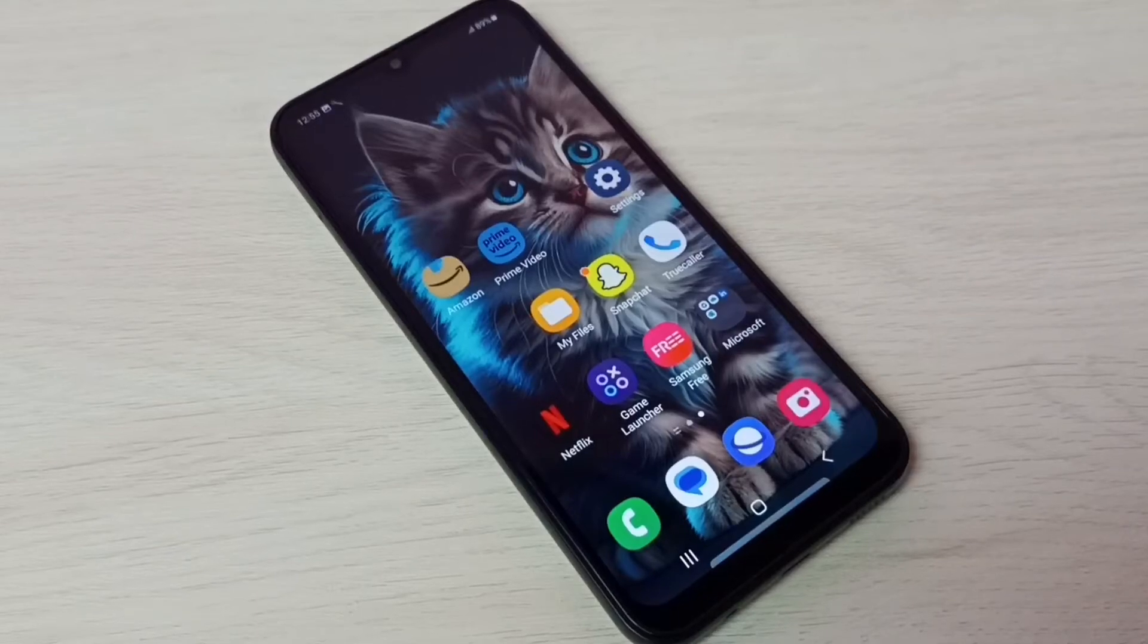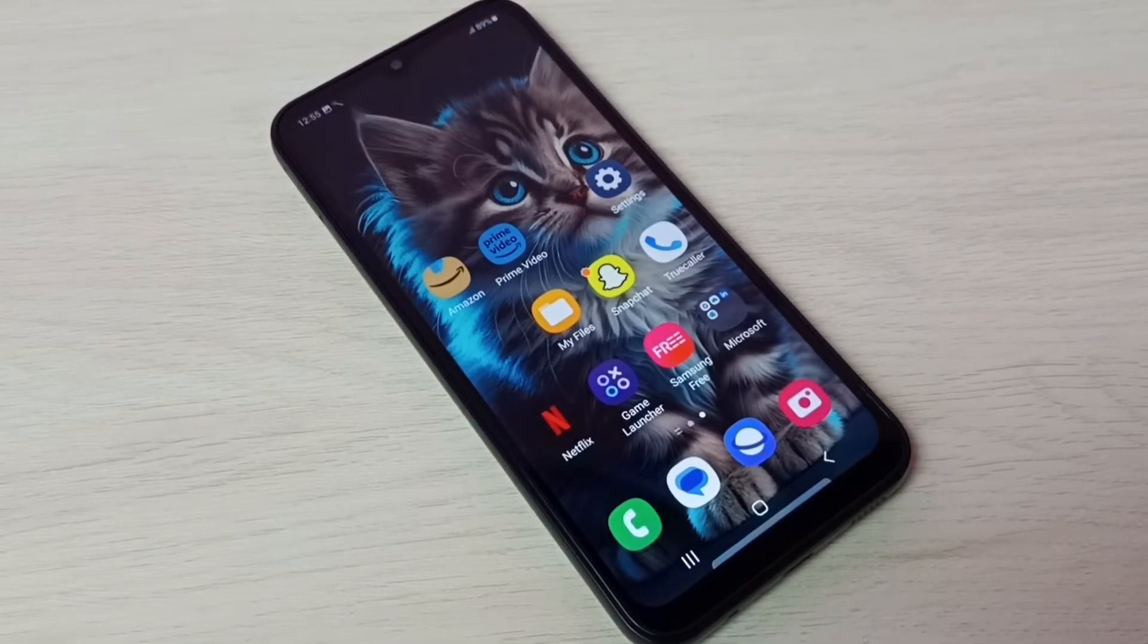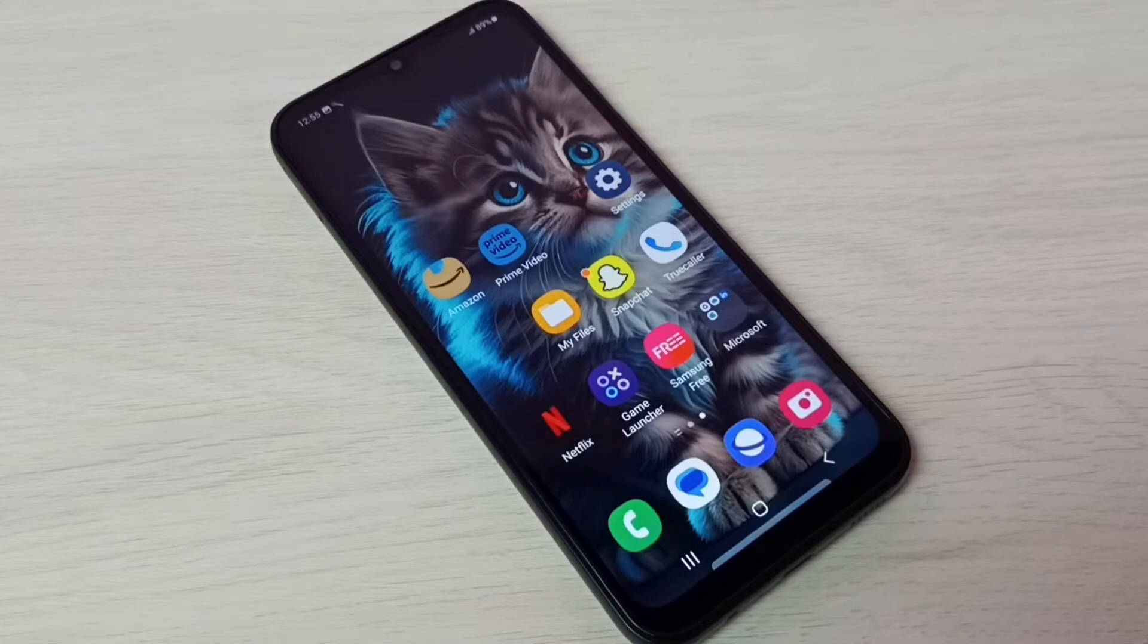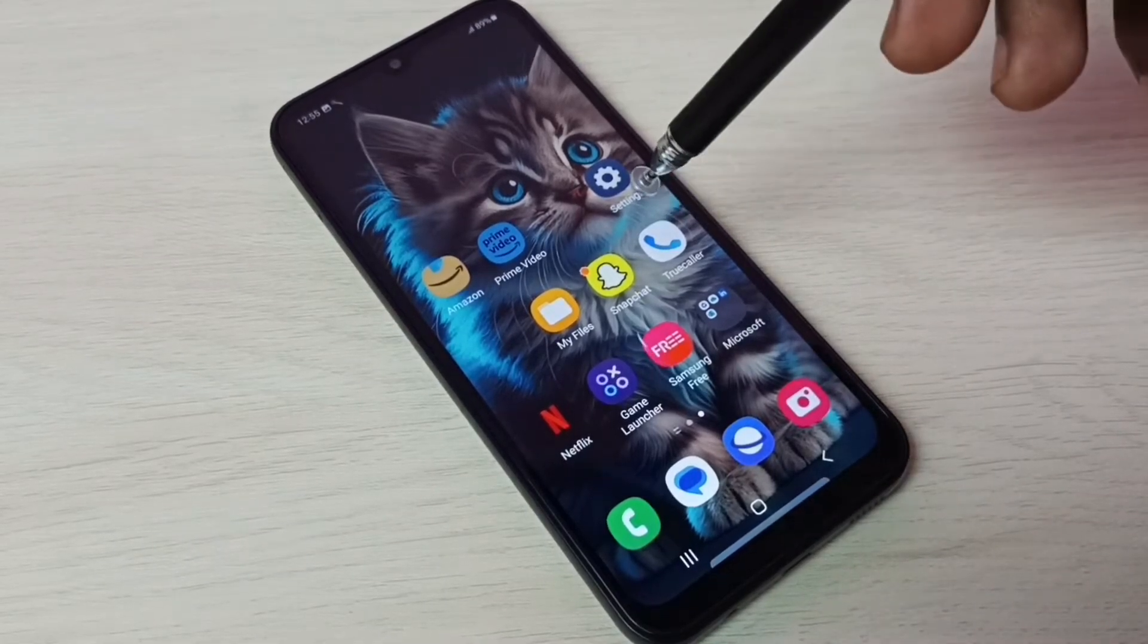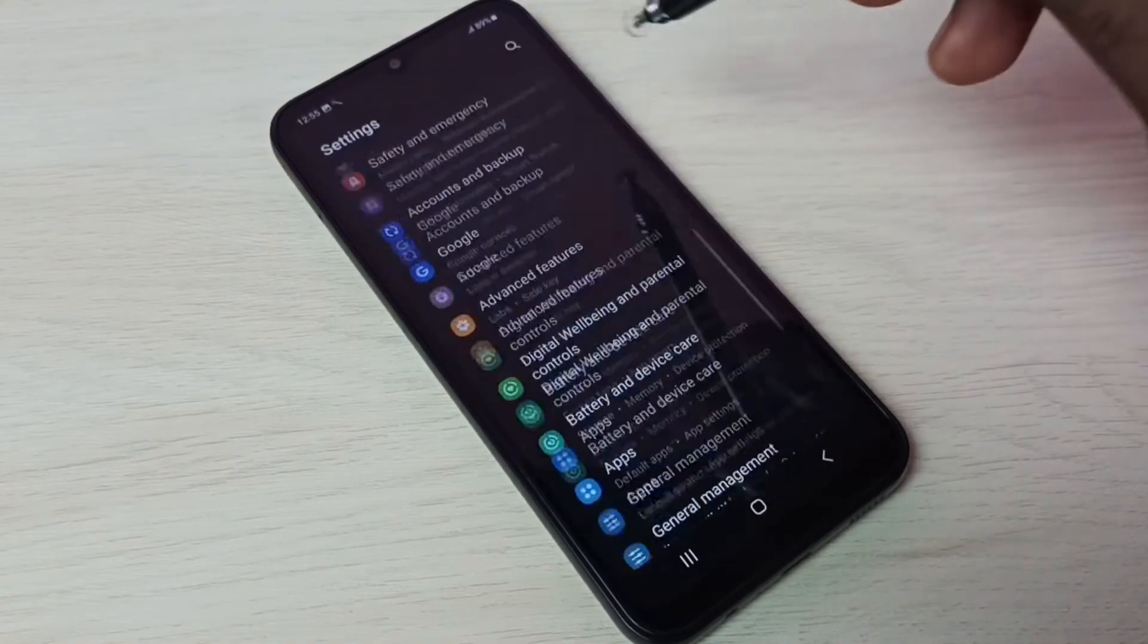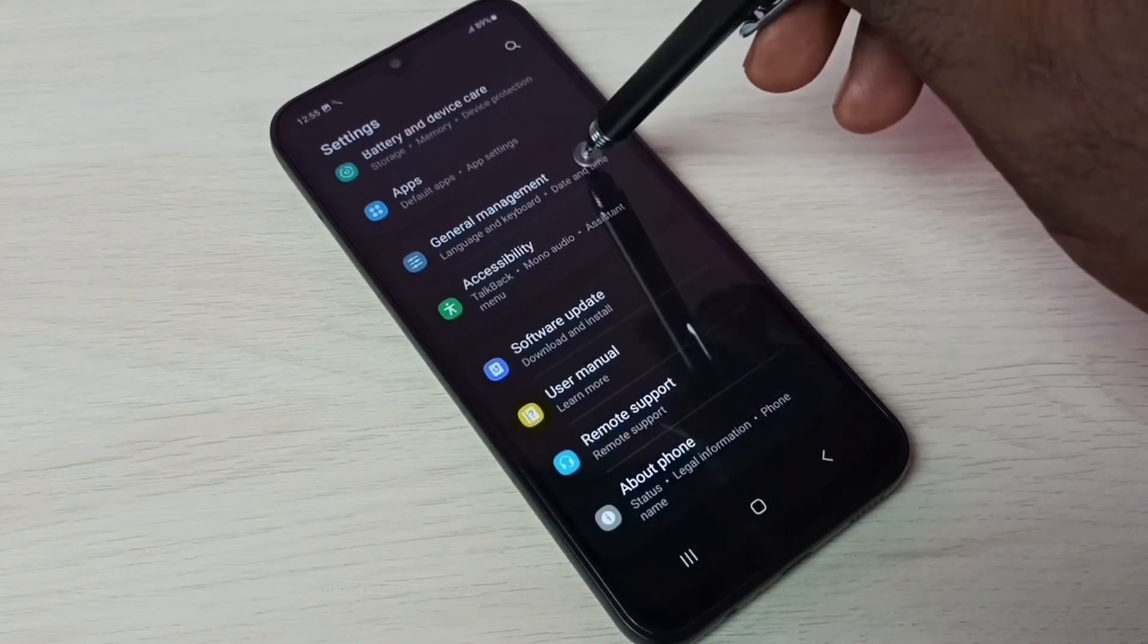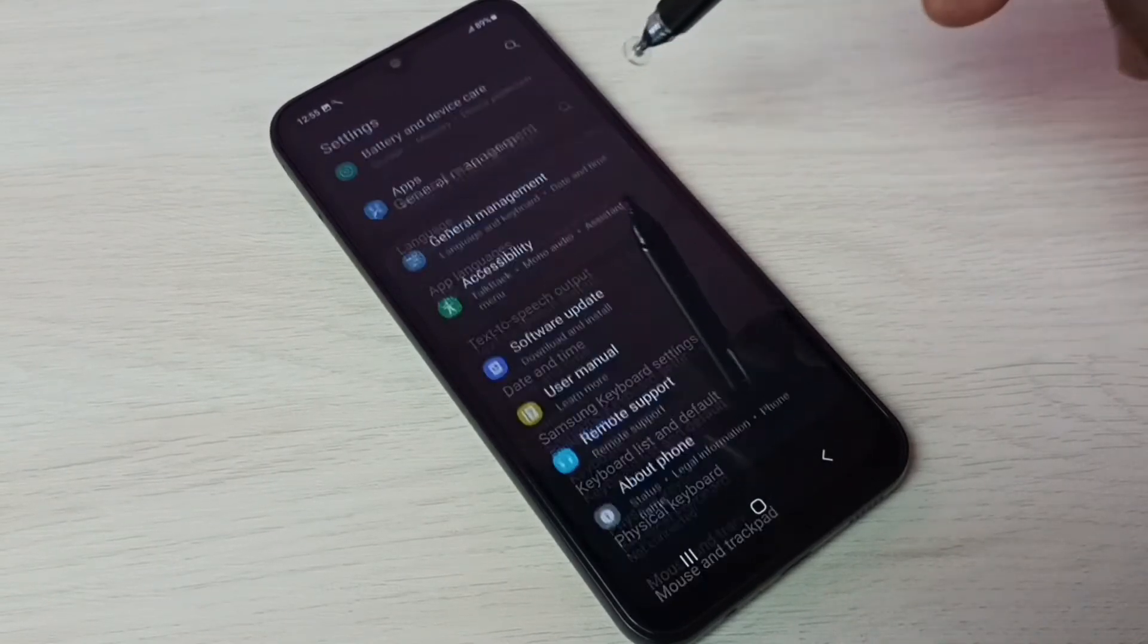Hi friends, this video shows how to reset network settings and fix all network related issues. First, go to settings. Tap on the settings app icon, then scroll down and select General Management.